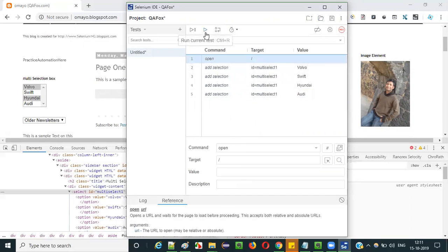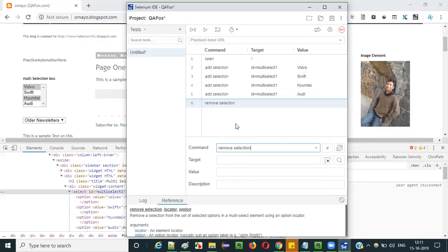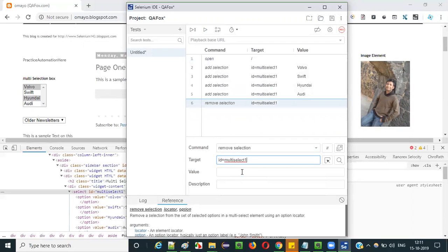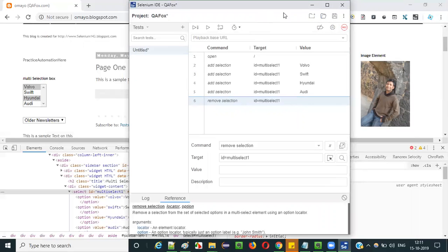Now run this. If you run this, all four options will get selected. After the four options are selected, I want to remove the selection for two of the options — that is Swift and Audi. For that I have to select the command remove selection. Remove selection should have the same locator — ID equals multi-selector — and specify which value you want to remove.